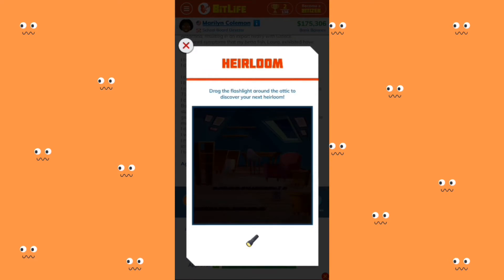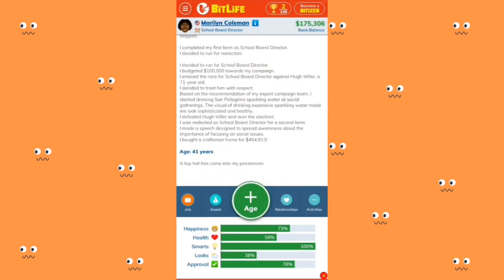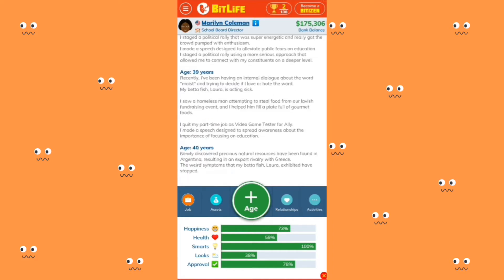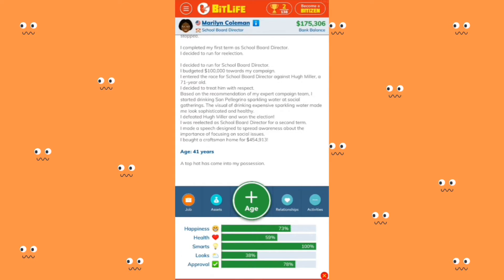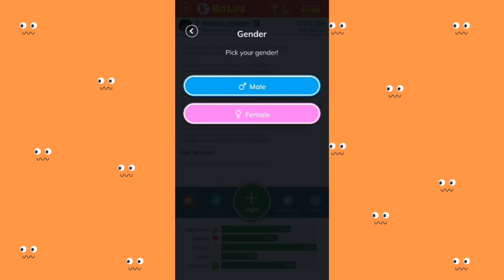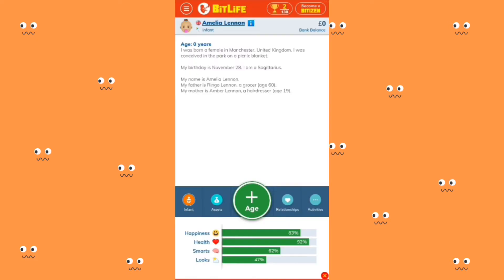I was trying to record the game before and I had some issues, so I got bored and started playing. I'm going to be playing as a female — her name is Amelia Lennon, born in the United Kingdom, in Manchester. Nothing really happens in the early game; you can't really do interactions with anybody because they're still too young. I'm going to be aging up.